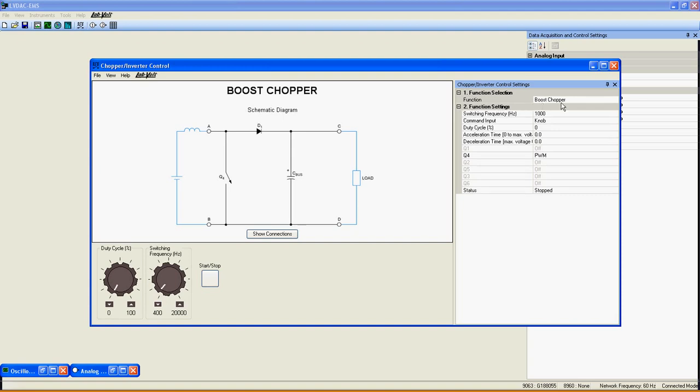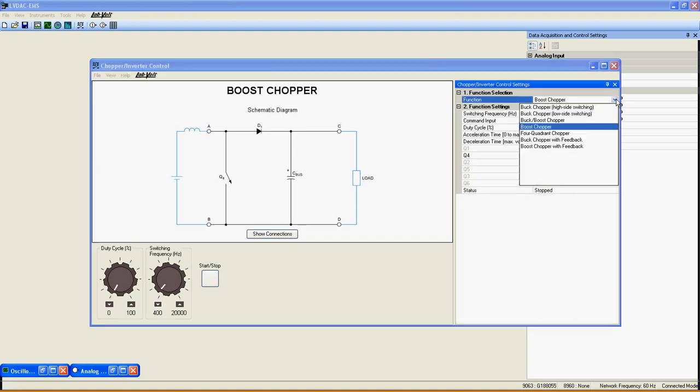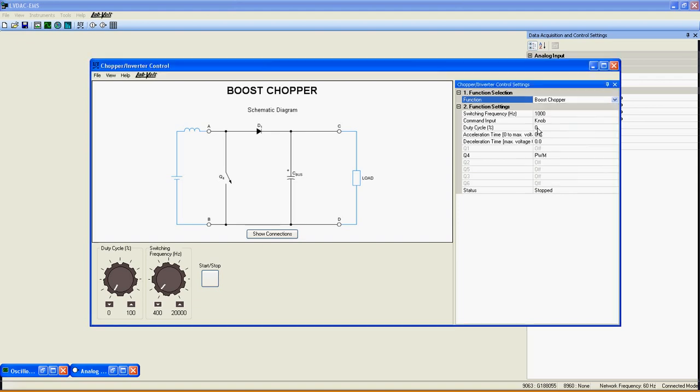In this new window, select the function you want to use, in our case Boost Chopper, under the function selection.